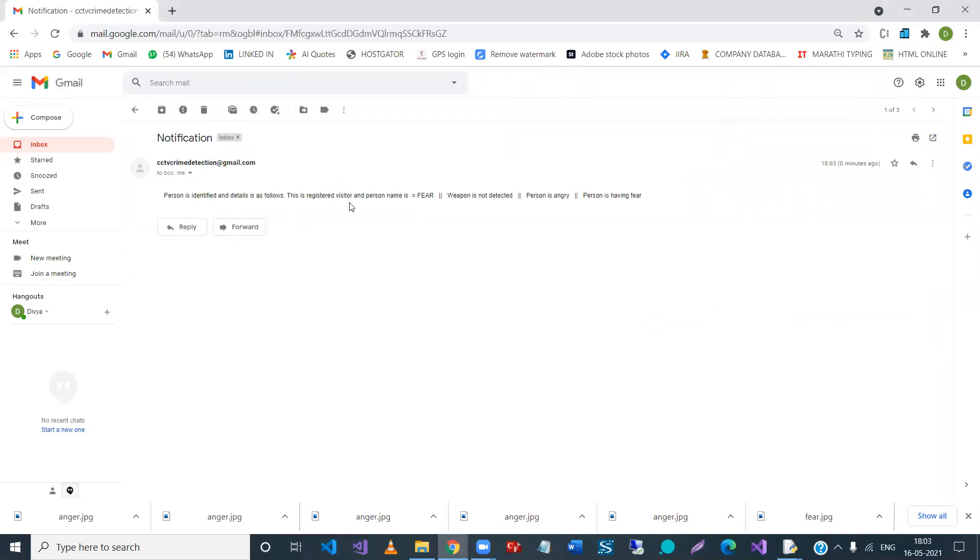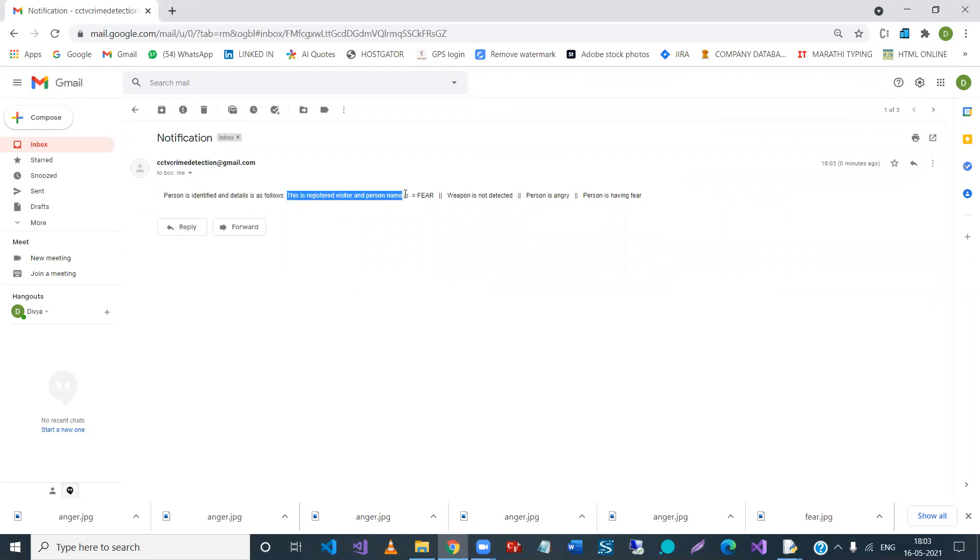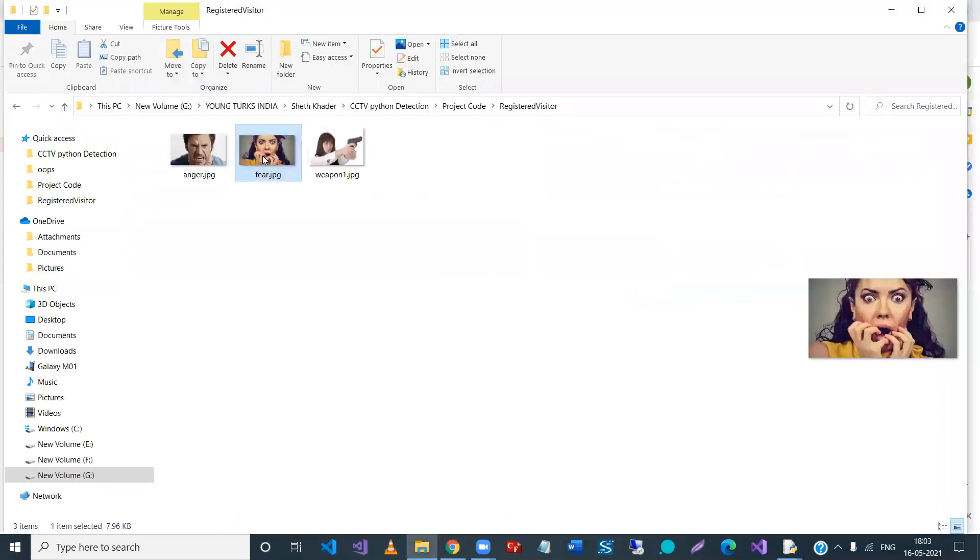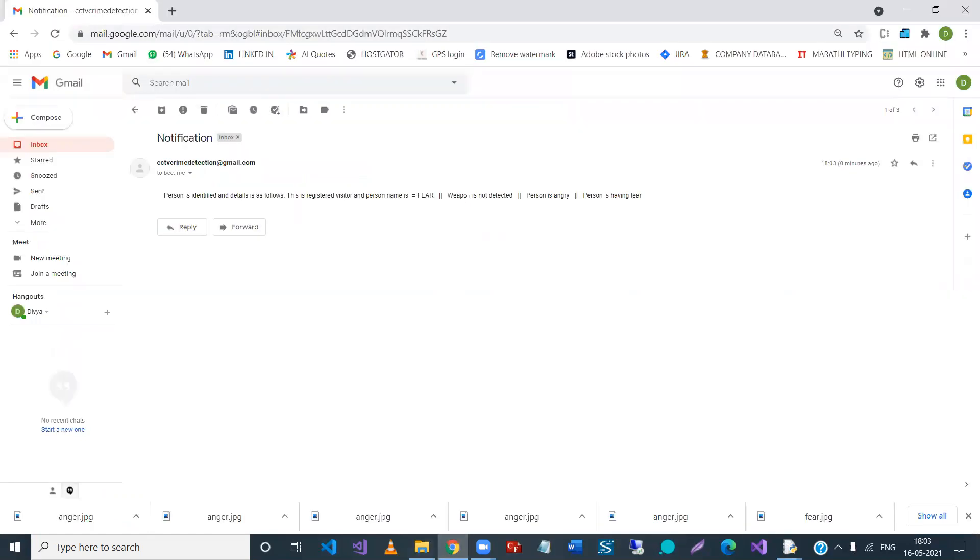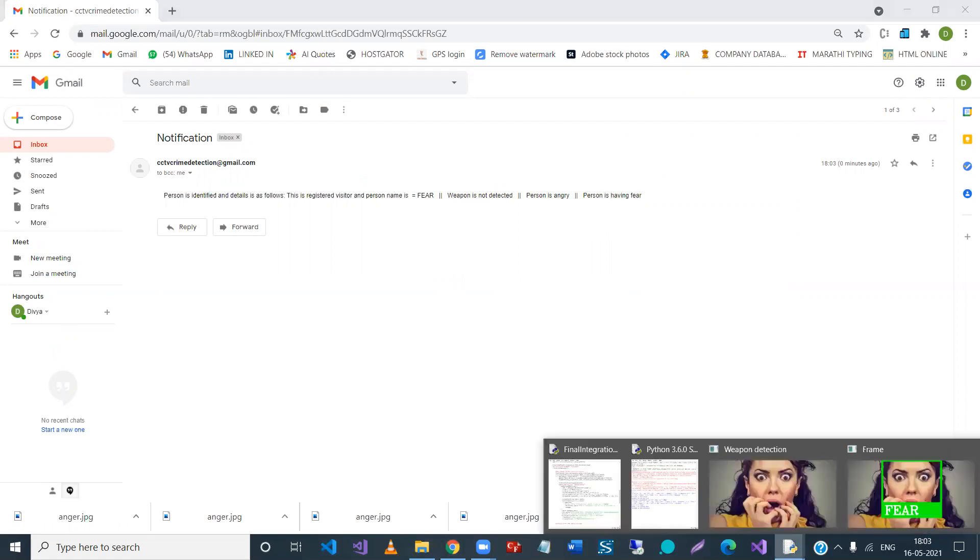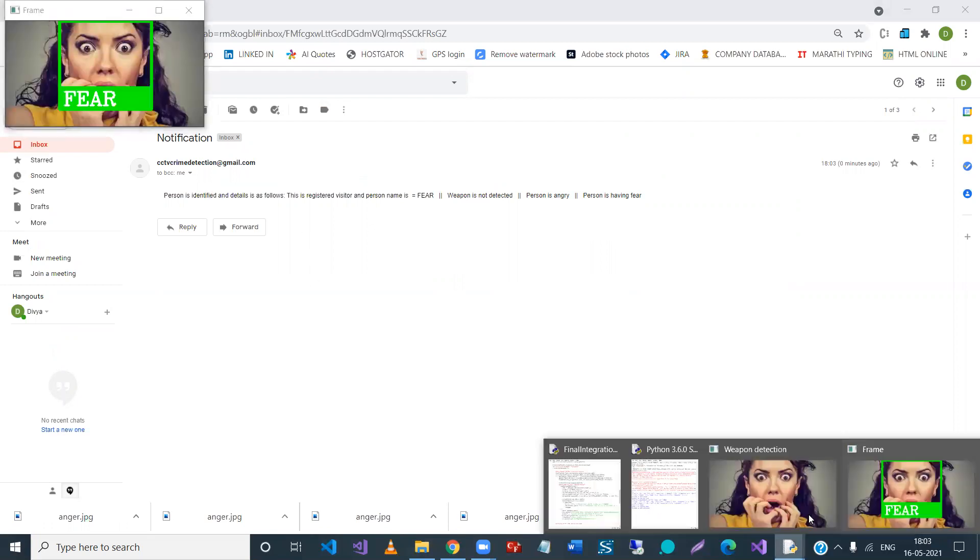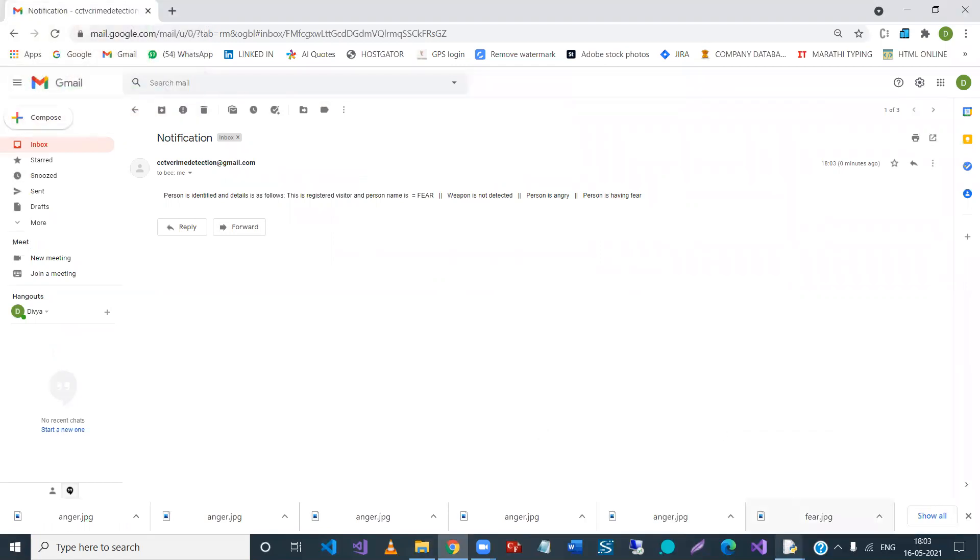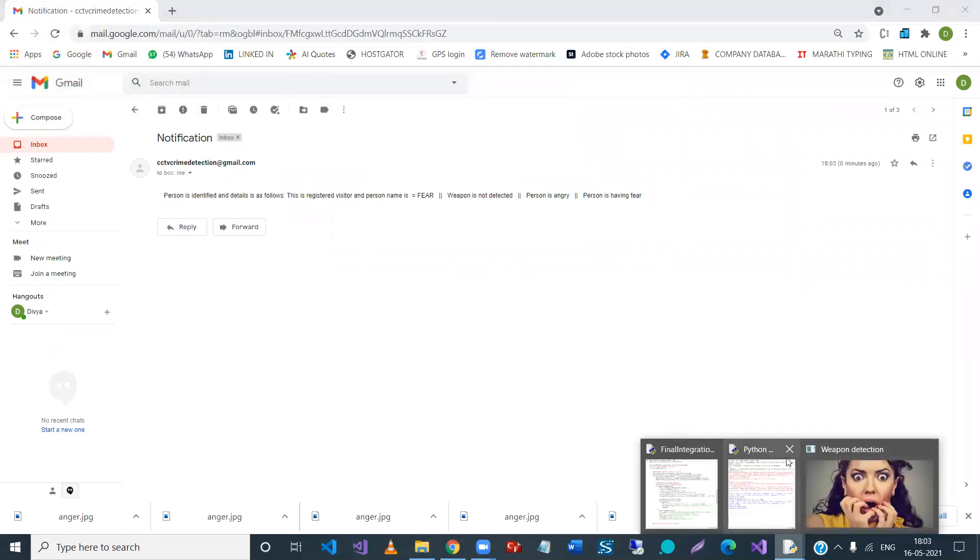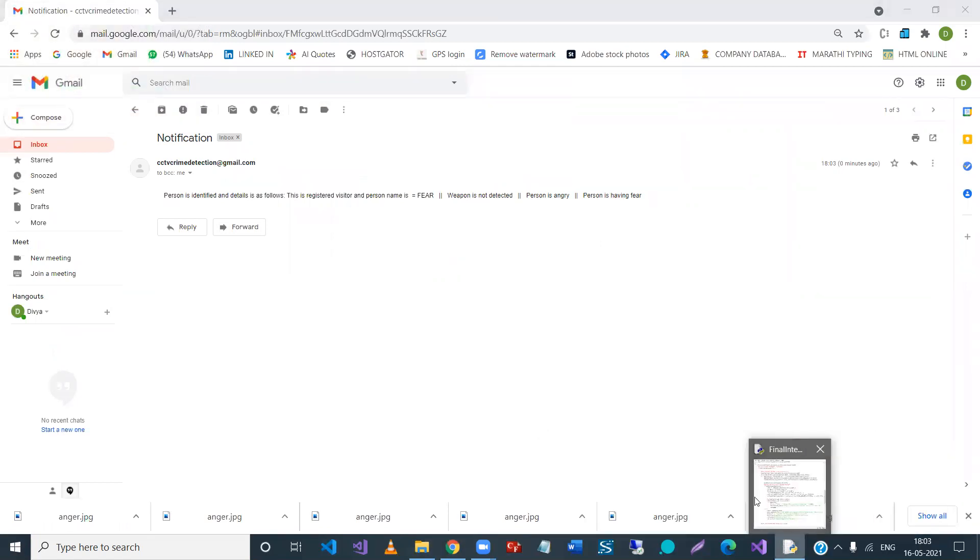So let us see whether I got the email. Yeah, so here person is identified, this is a registered visitor. And the person name is fear, the name is fear.jpg. So we have taken this fear. Then weapon is not detected, no, there is no weapon. Person is angry? No. Definitely the person is having fear. Now you can see here, the fear. That's it.